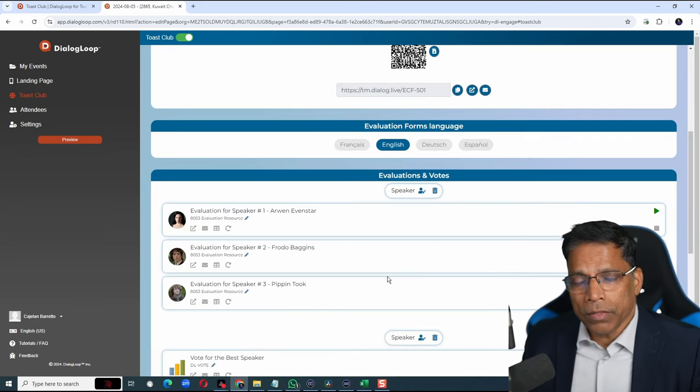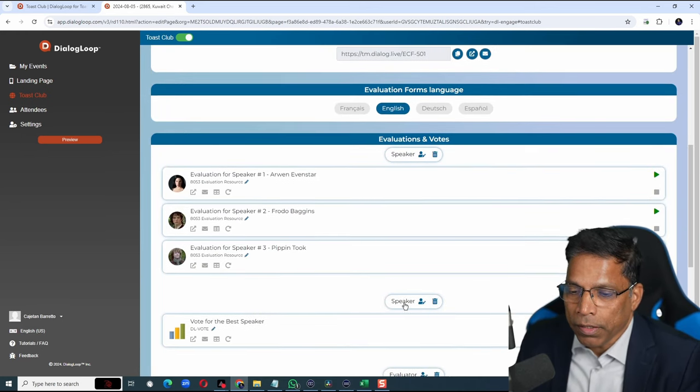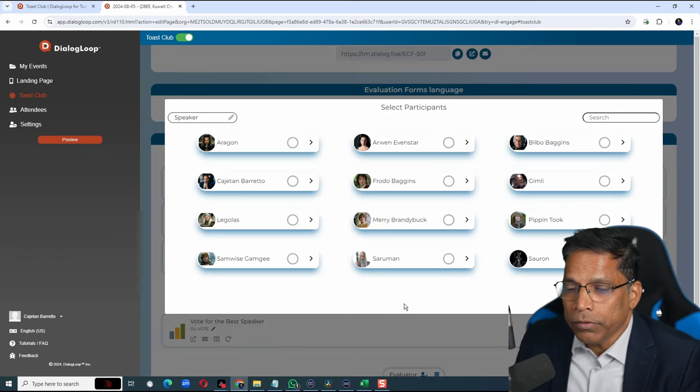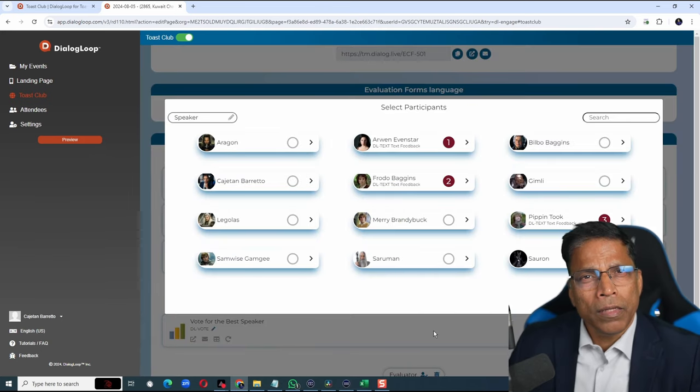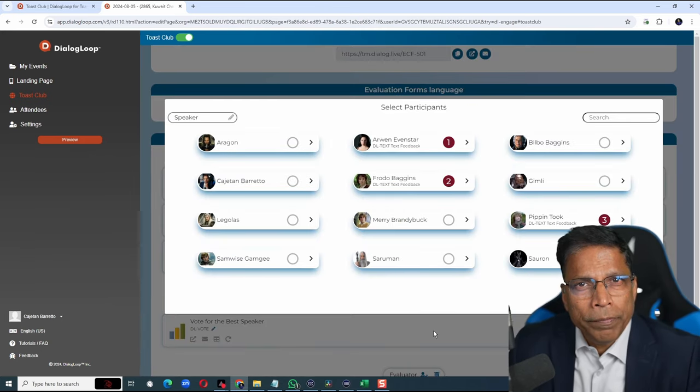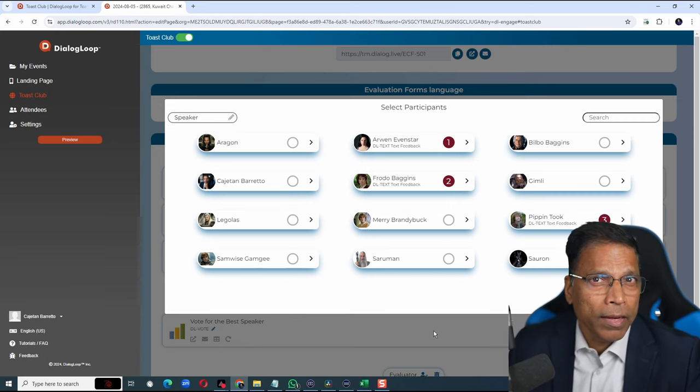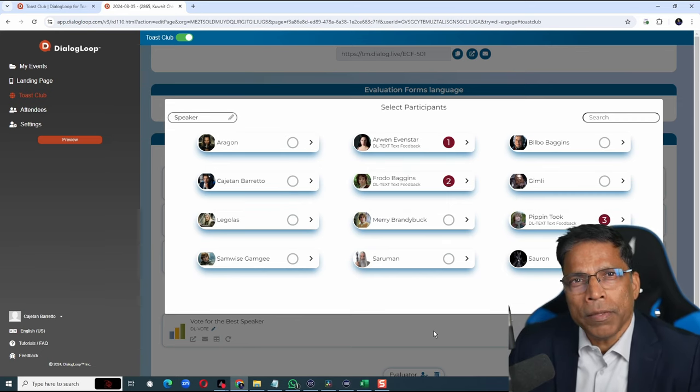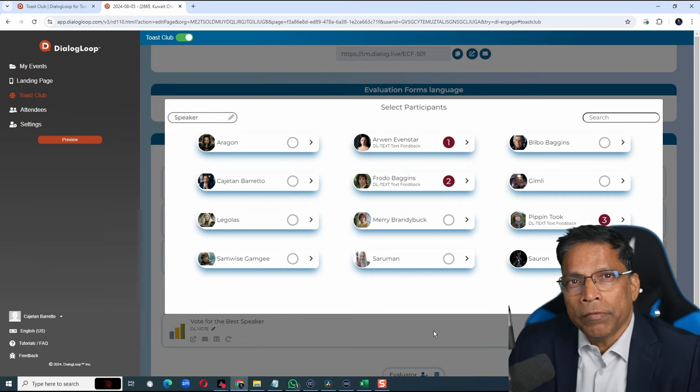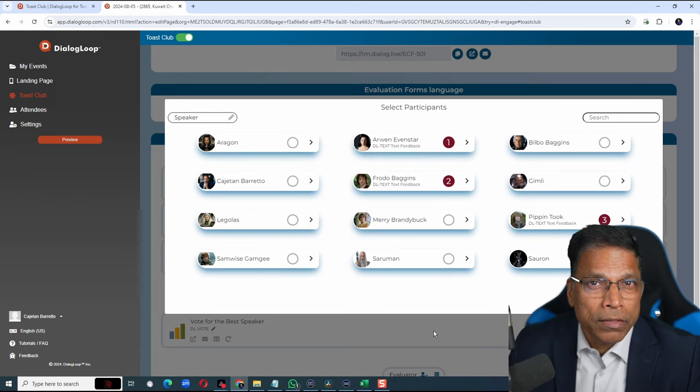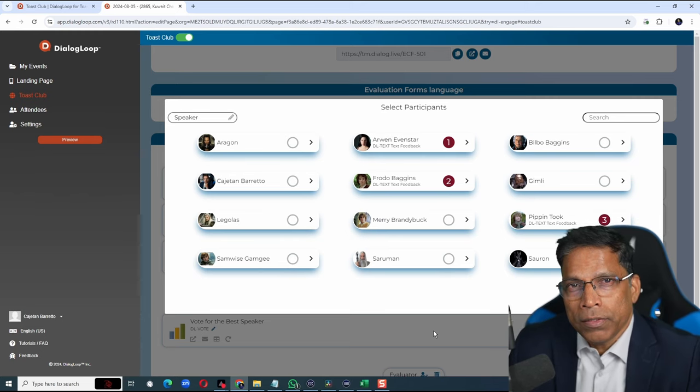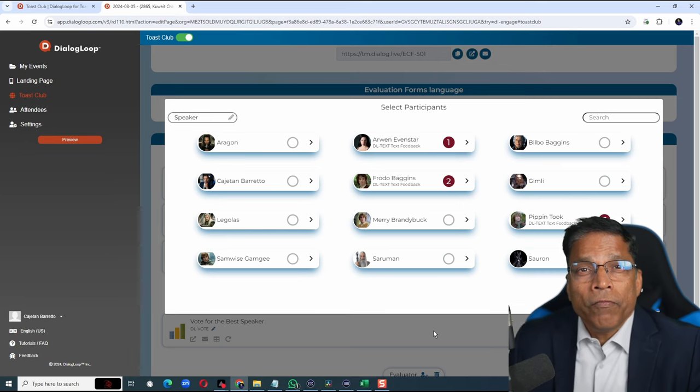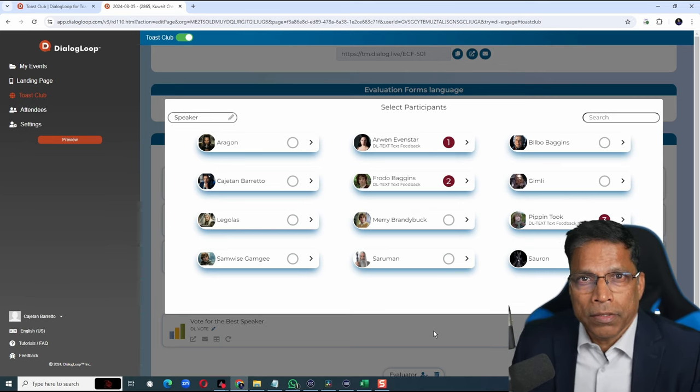Next, you can set up a poll for the best speaker. Click this button over here and choose the same speakers. In case you are wondering why you have to repeat the steps for feedback and the voting, the reason is some speakers may not be eligible for voting if they exceed their allotted speaking time. This is based on your club policy but the flexibility exists.